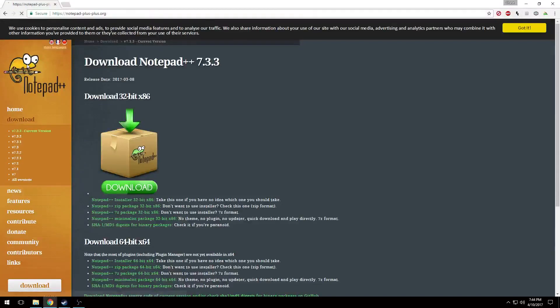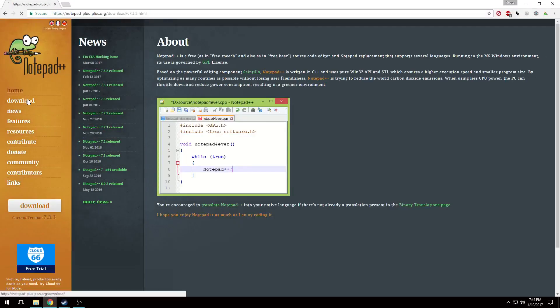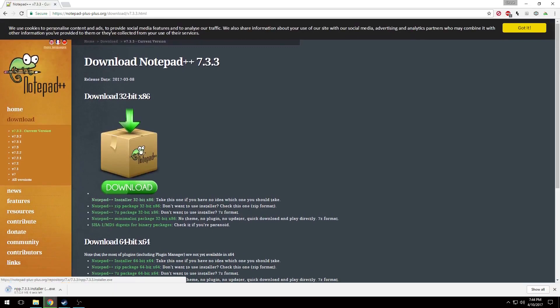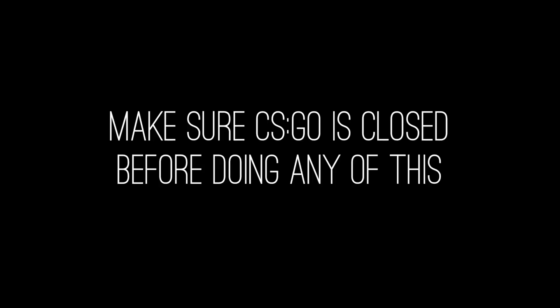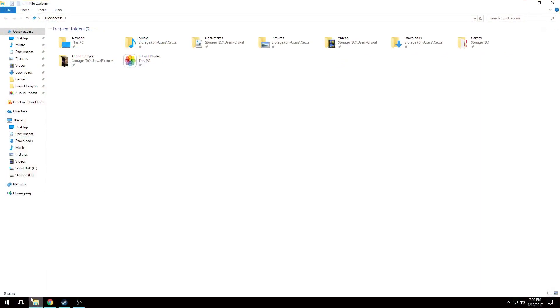First up, download Notepad++ from the link in the description. It's very legit, I wouldn't lie to you guys. And a huge note: make sure CS:GO is closed before doing any of this, because if it's open and you do all this, as soon as you close CS:GO it's going to undo all the stuff you've done. So you're going to waste your time.